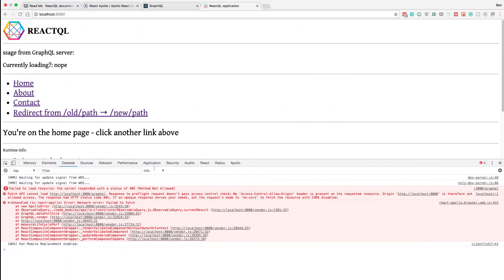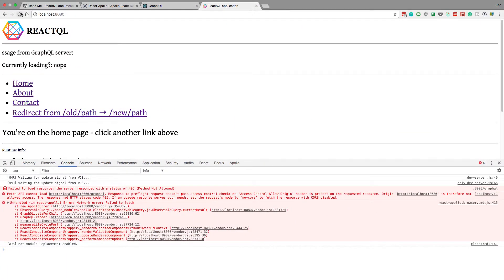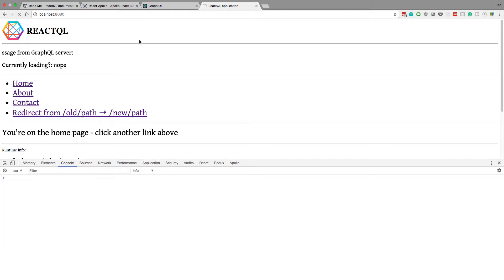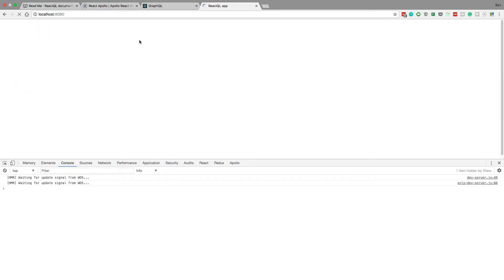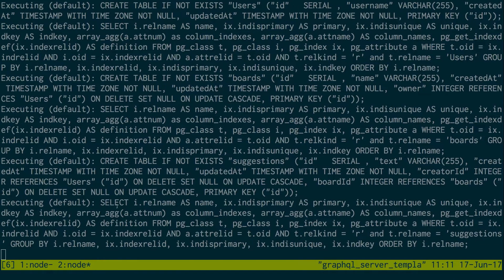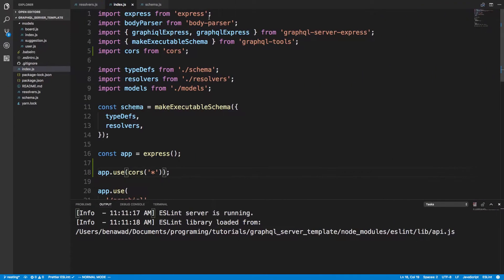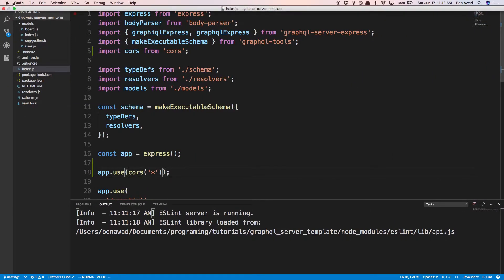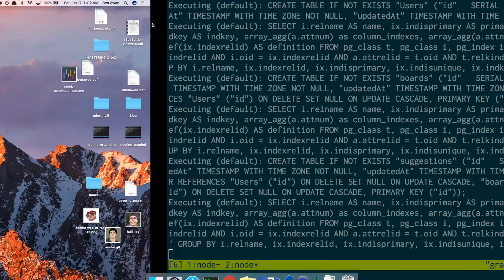And just to make sure, come back over here, refresh, and see we should get a new error. Cool. So bad request is exactly what we want to get, because we have a different schema. So I'm going to close this. We're done with this.